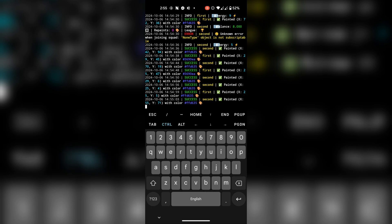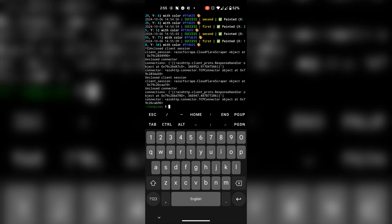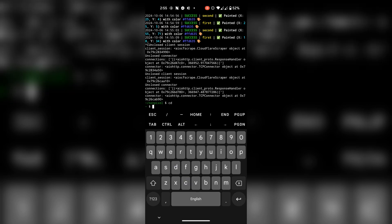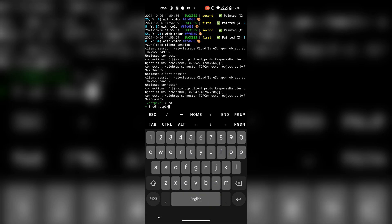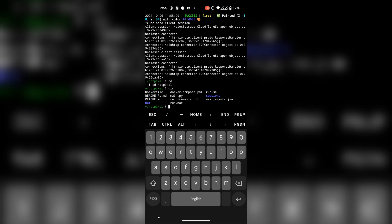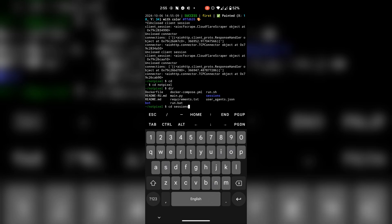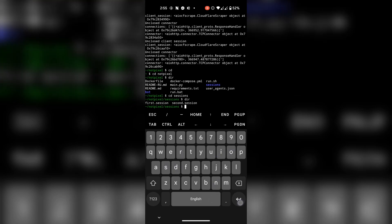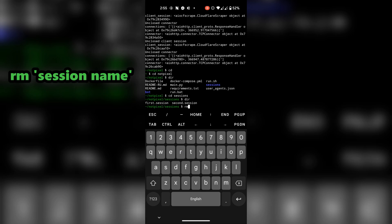You can press Ctrl+C to stop the process. If you want to remove a session, go to the NotPixel folder and then the sessions folder. Use this command and then put the session name to delete the session.